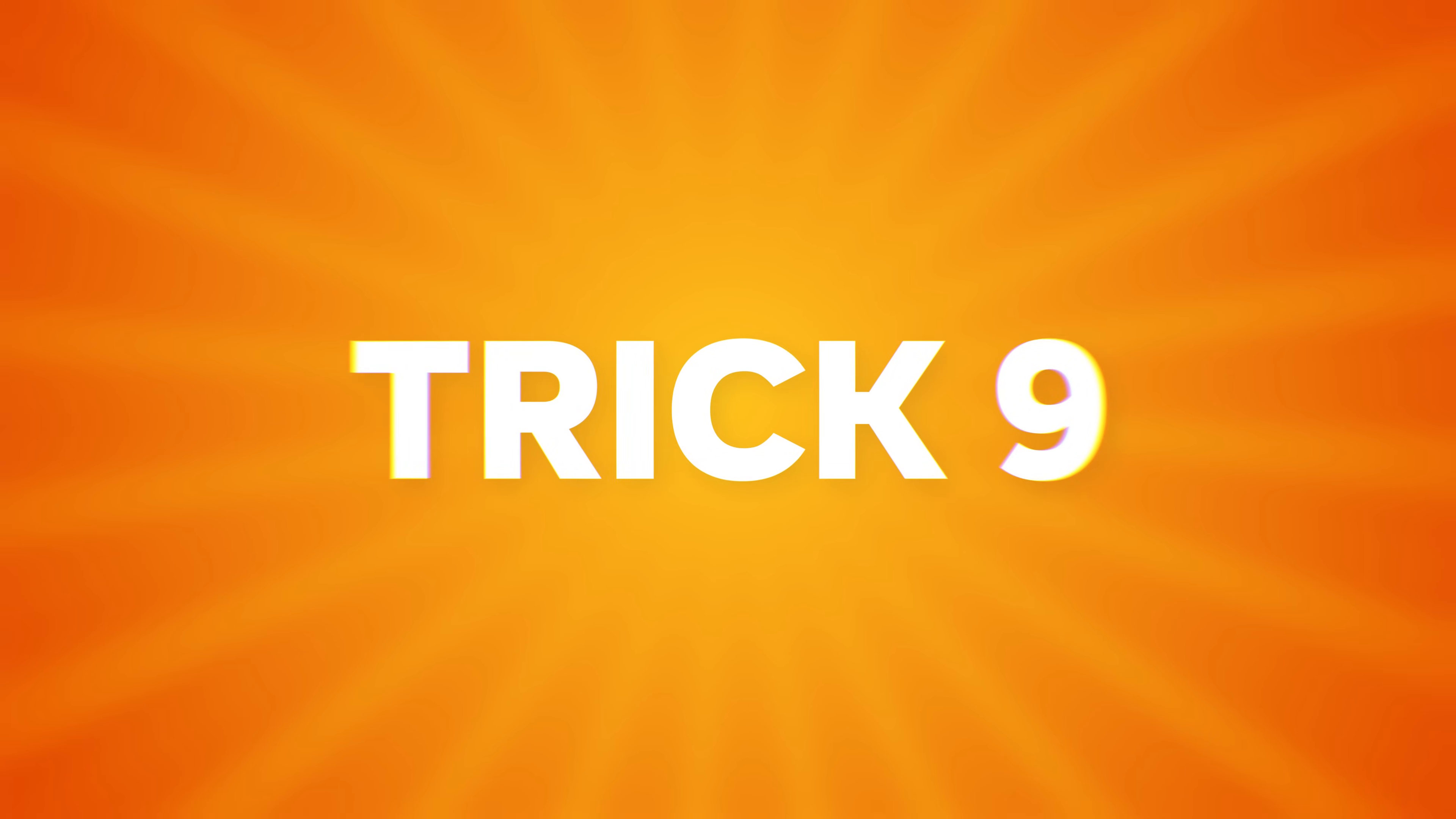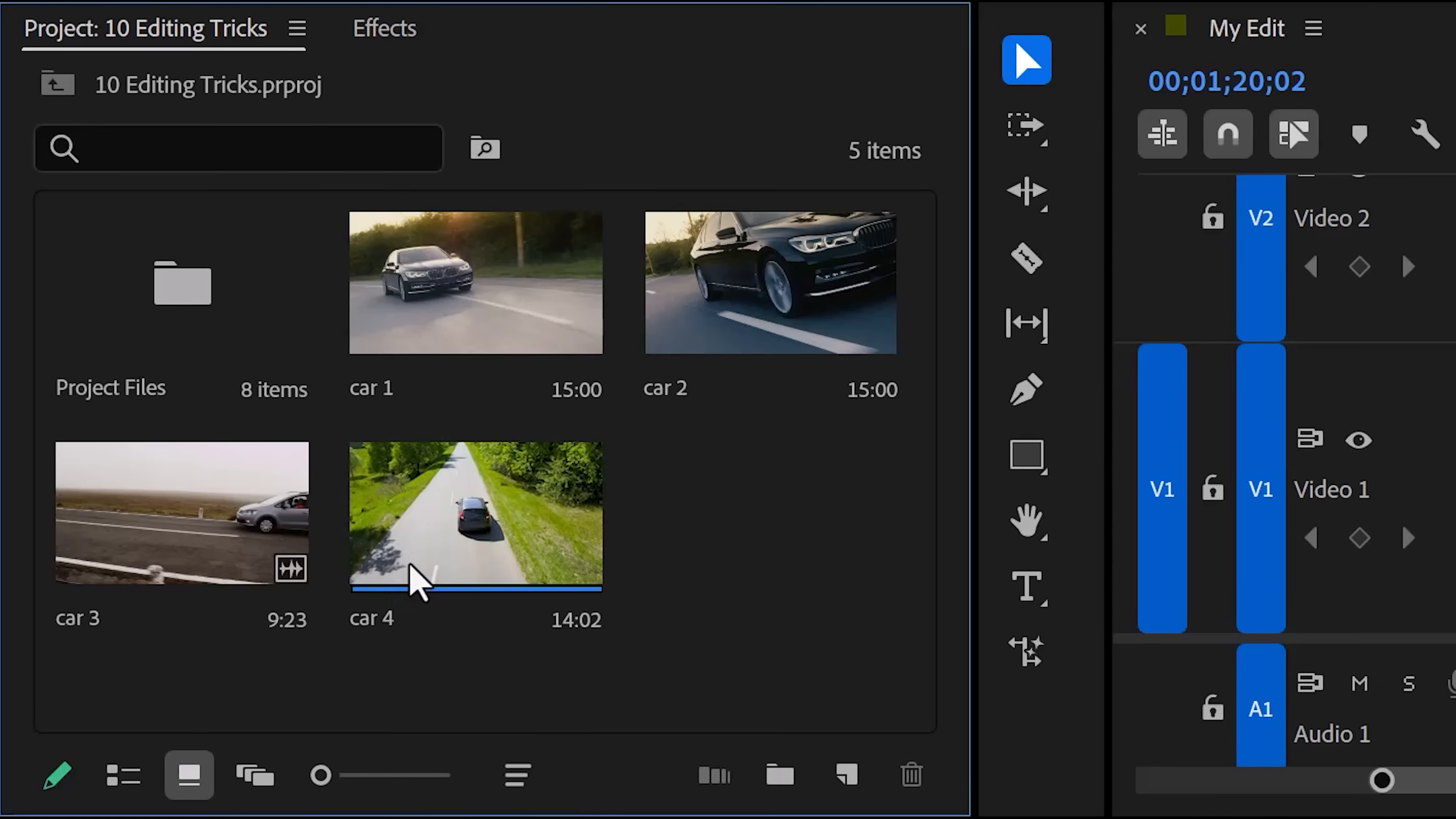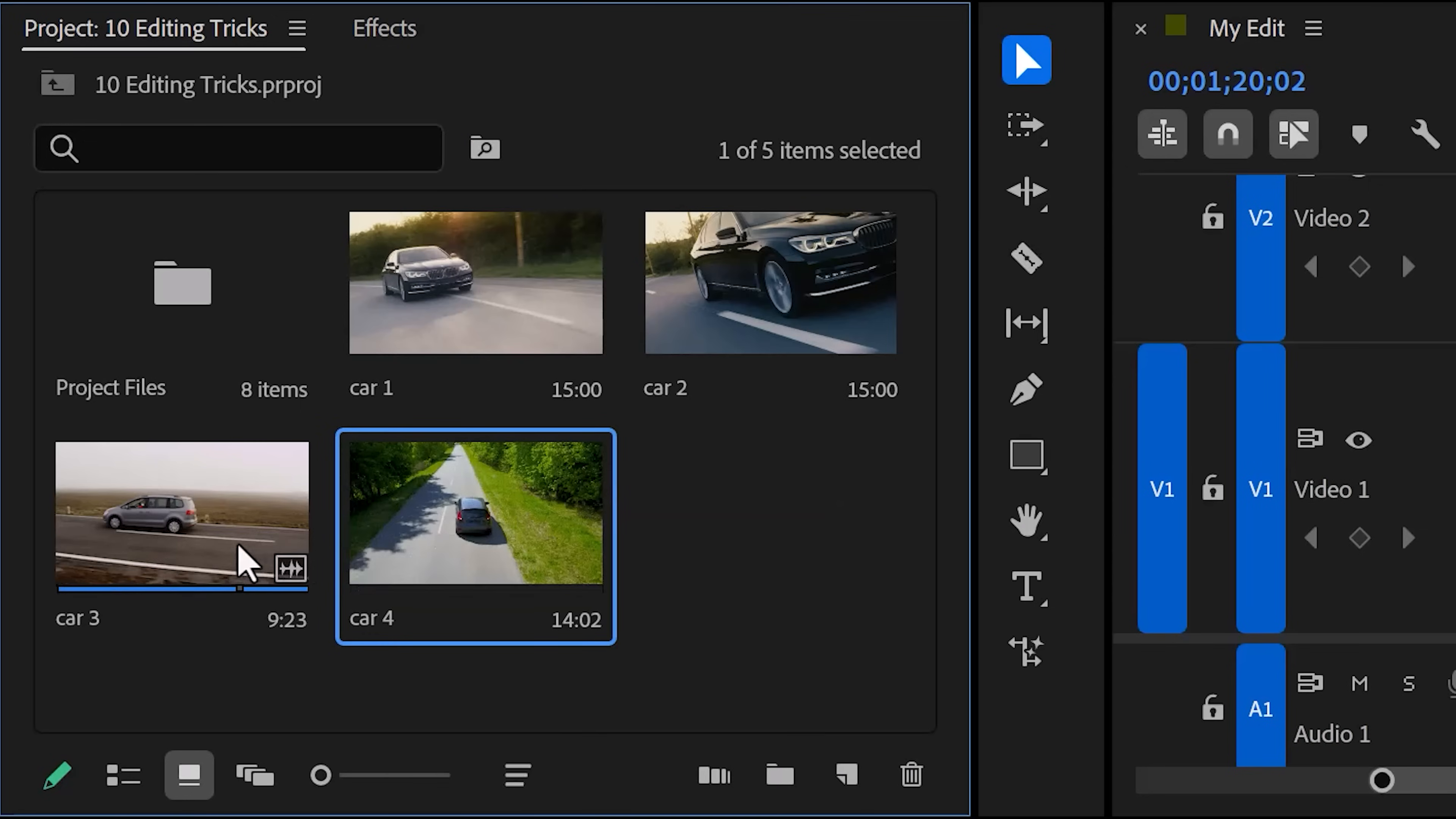Trick number 9. Setting a thumbnail. This one is old but gold. In the project panel, you can hover your cursor over your video and actually scrub the entire clip. Once you're on a frame that you like, you can set it up as the thumbnail or poster frame of that clip. To do that, just right-click the video and select set poster frame. That way, you'll find your clips back so much faster.